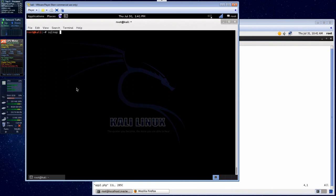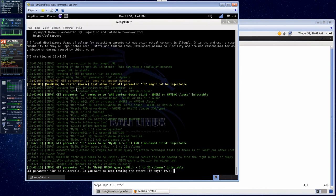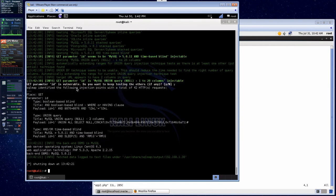Now let's run SQLMAP: sqlmap -u with the URL, which is 192.168.130/app2.php?id=1. So if we run SQLMAP as an attacker — we found app2.php on the application server and we want to see if it's vulnerable, so we run this simple statement. It says the GET parameter ID is vulnerable — do you want to keep testing others? Sure. It's completed its analysis, and it looks like parameter ID is injectable. It gives you three different payloads that can be used against that parameter.